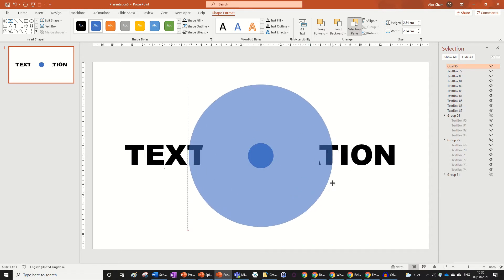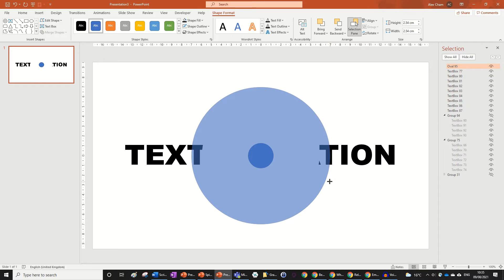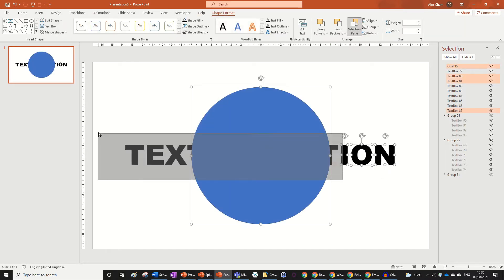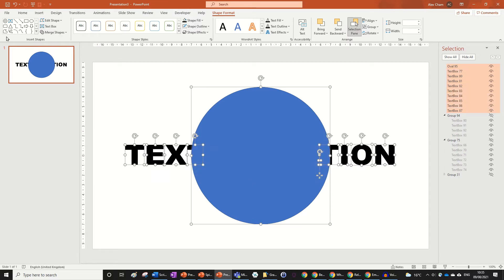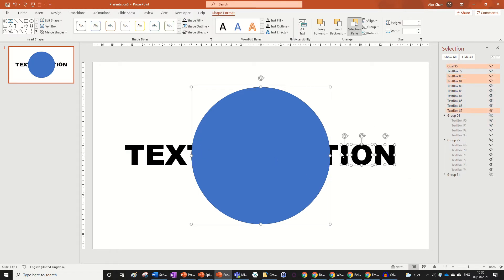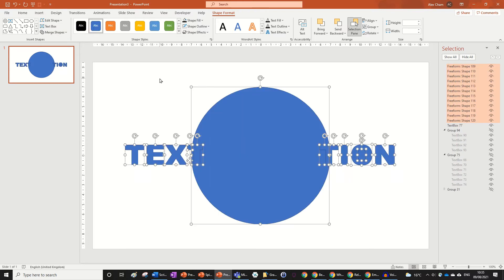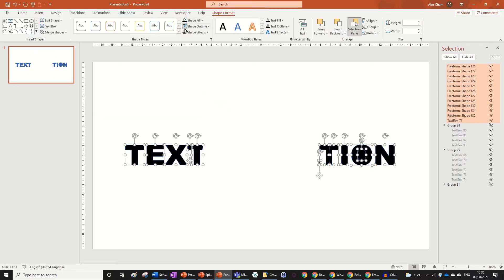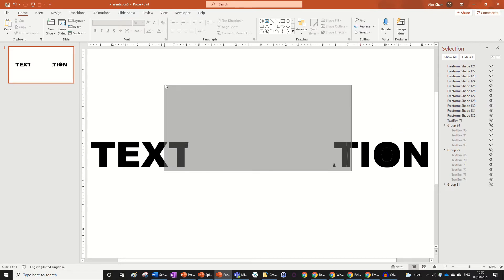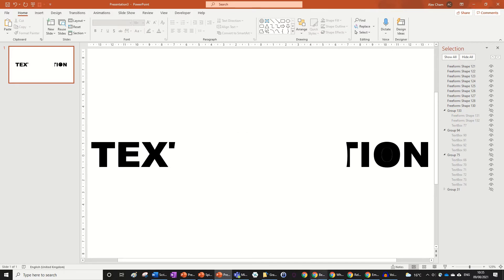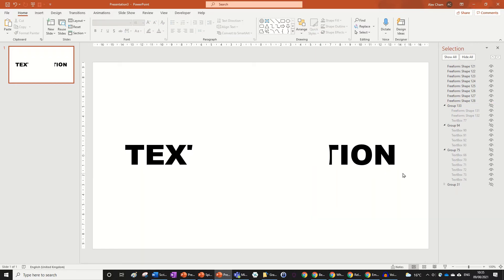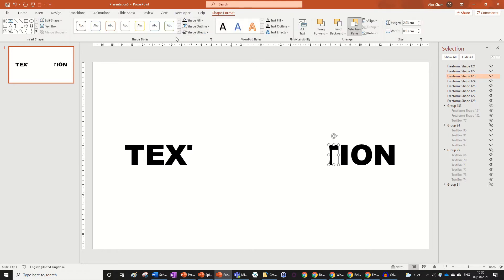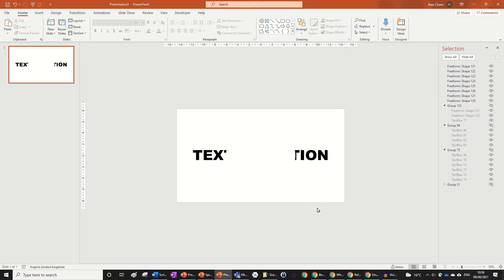Continue — align center, align middle, make this one a bit thinner so it cuts the T in half. Hold Shift while resizing. Go Merge Shapes, Fragment. If any shapes turn the wrong color, just highlight them all, go to Shape Format, fill black, no outline. Group and hide in the selection pane.